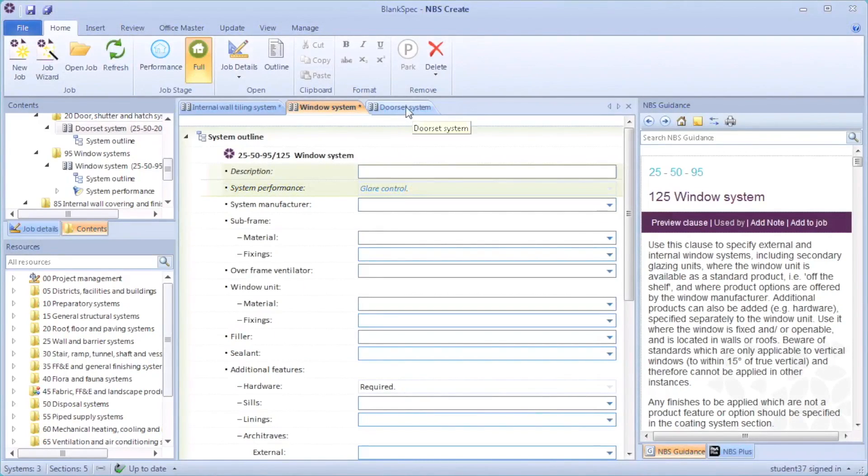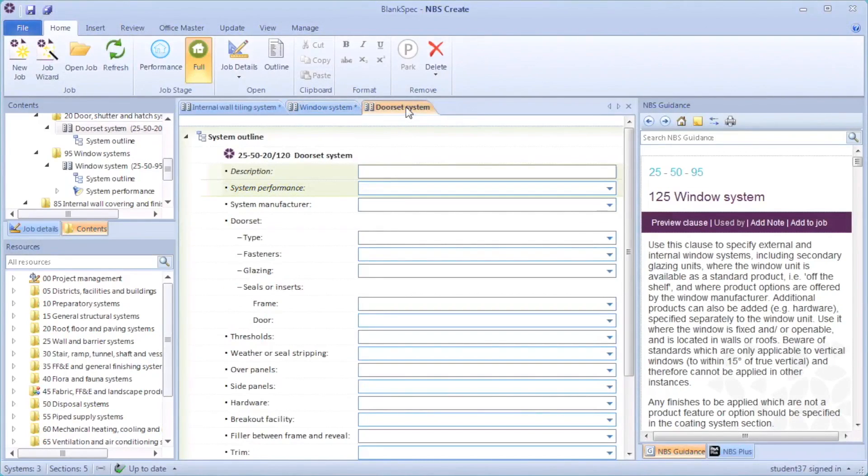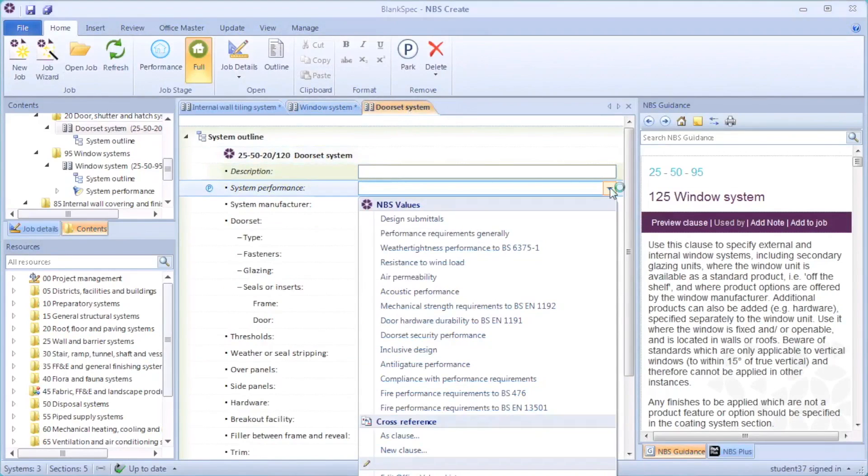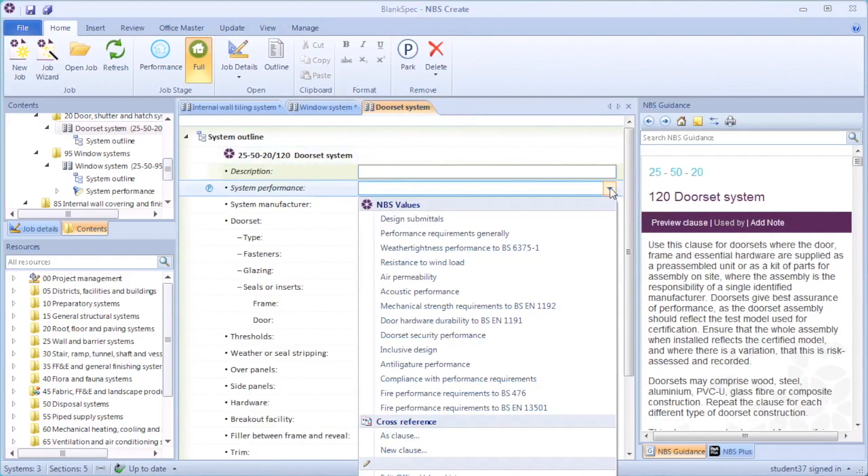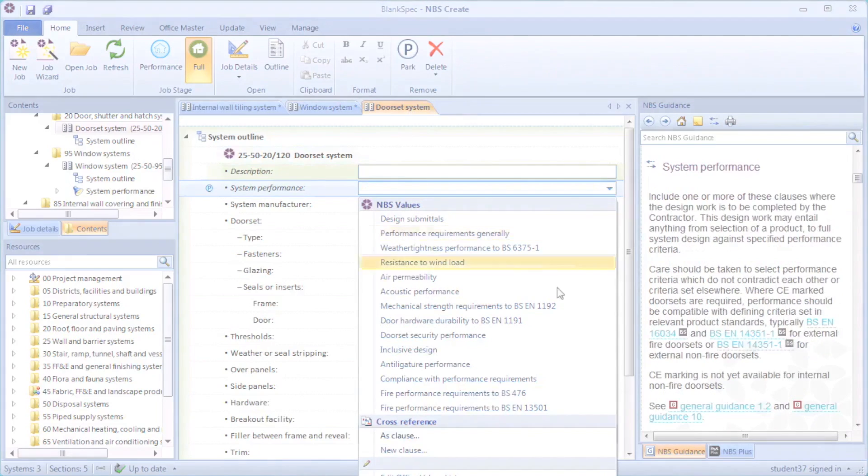To use this clause with another system, for example the door set system, I will open the system and select the drop down value list for system performance. As you can see, the glare control clause is not available.